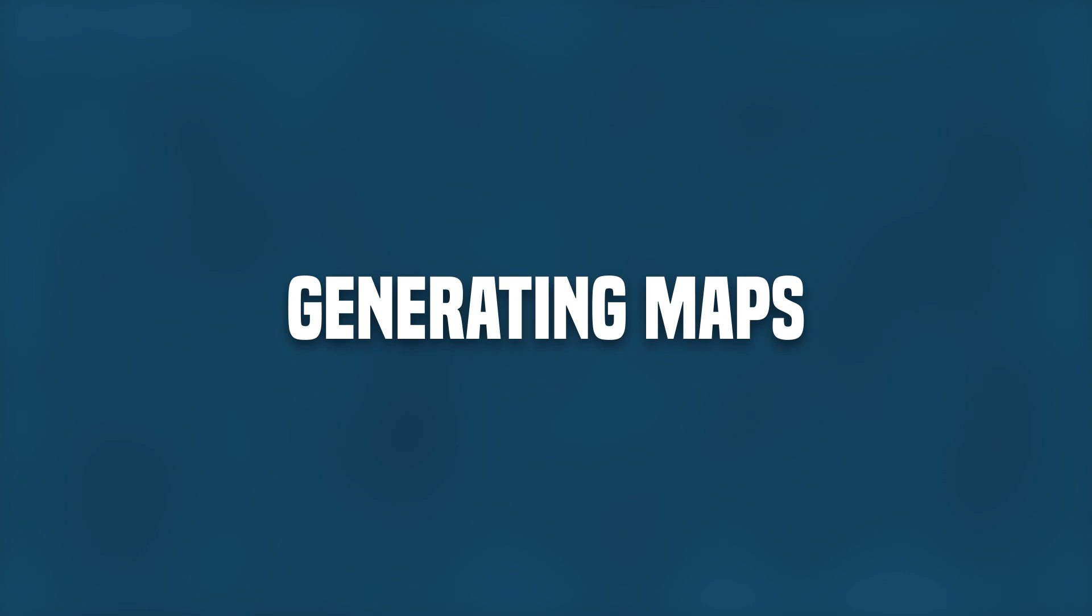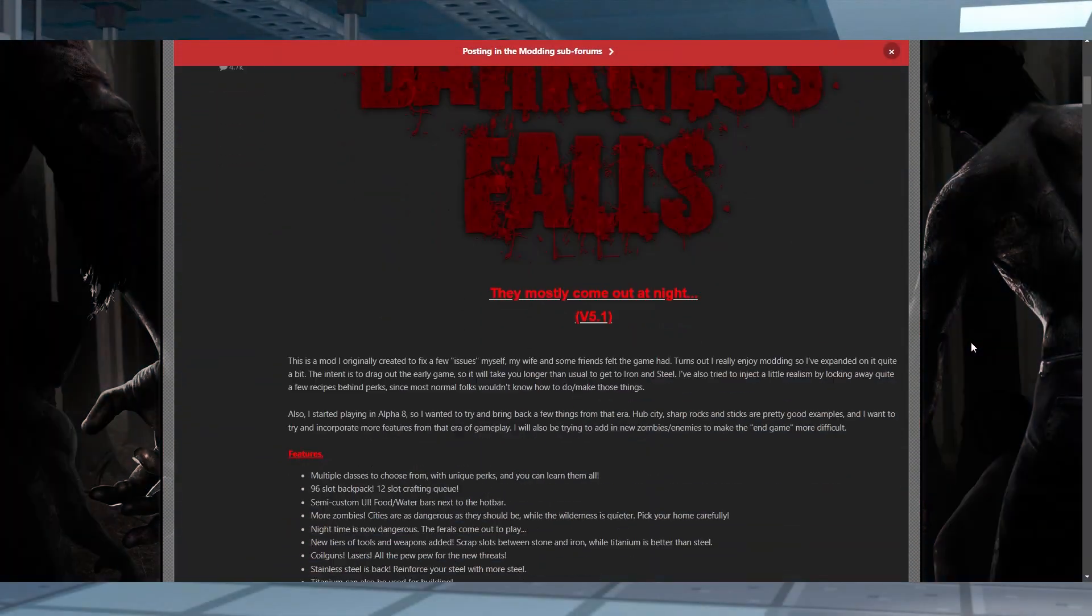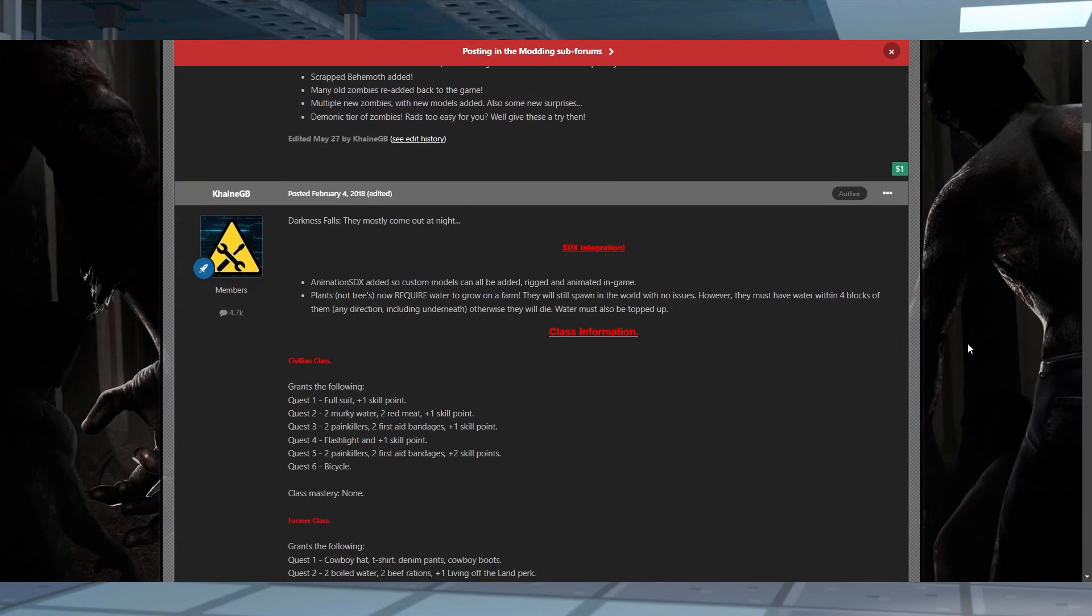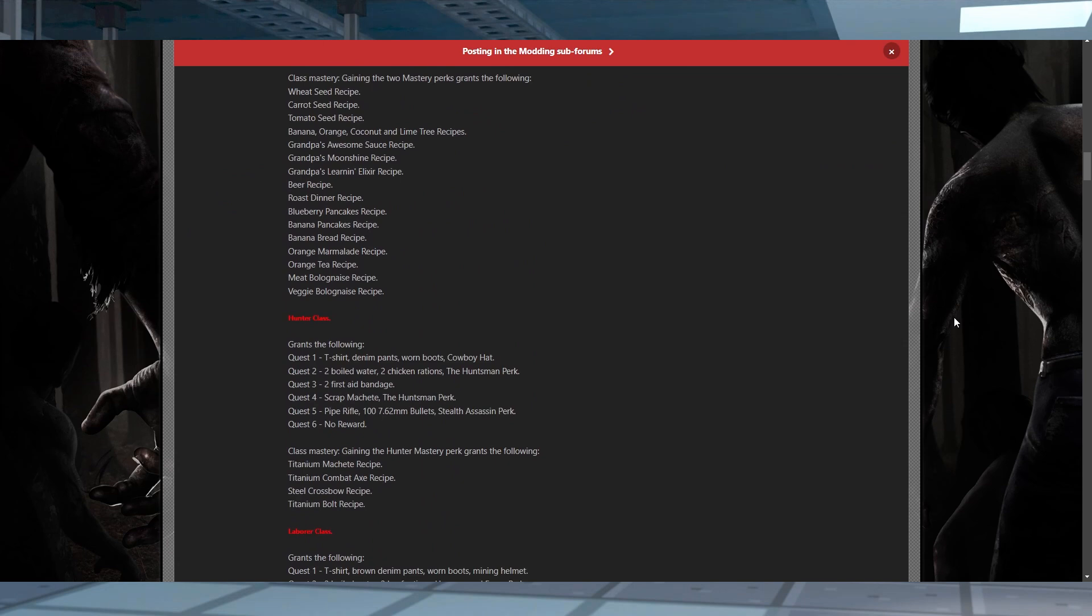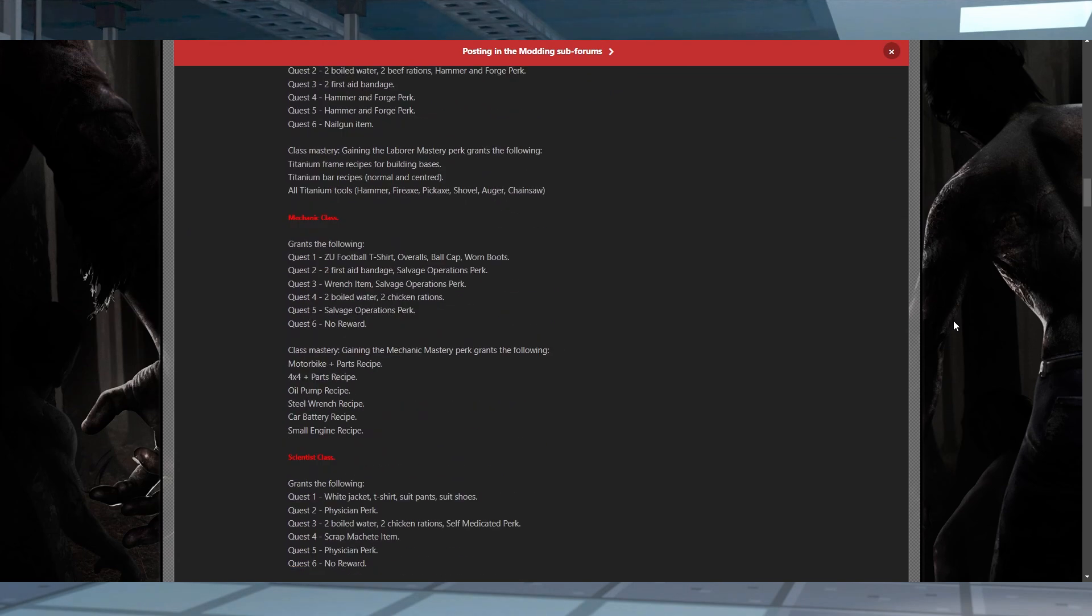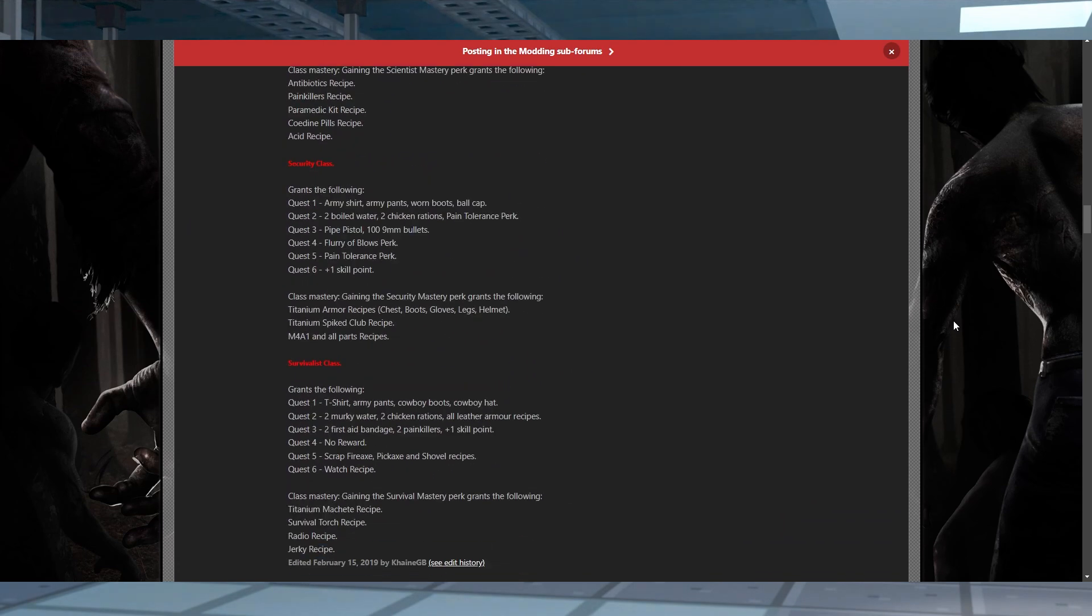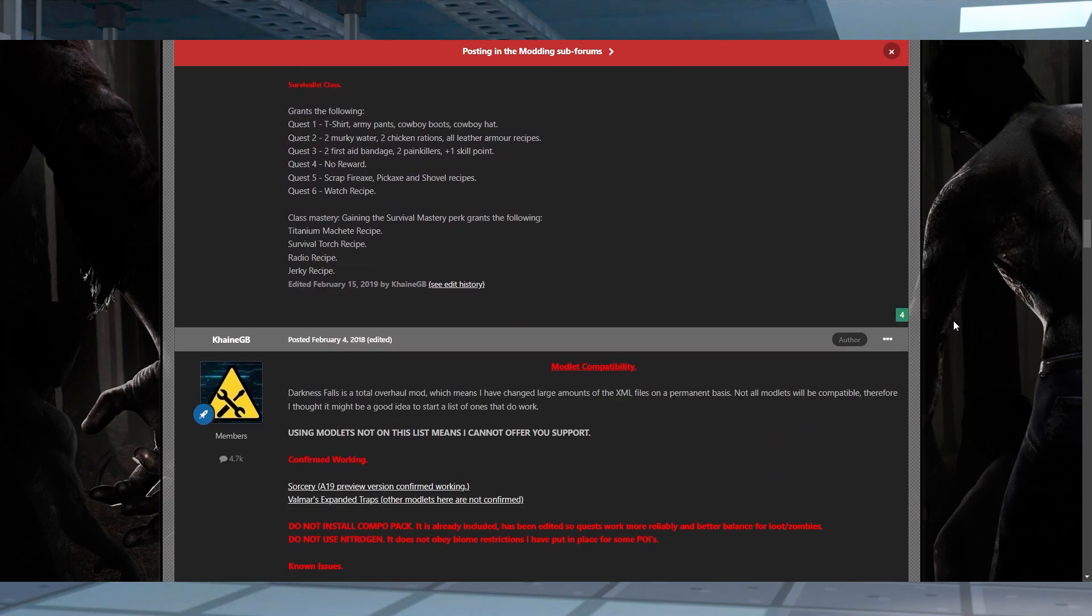Darkness Falls is a special modpack that requires being used on specific custom maps. It's important not to skip this step since the mod won't function correctly on a random or preset map in the game.